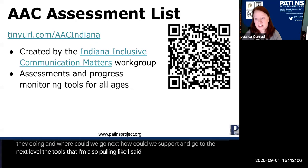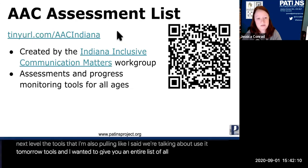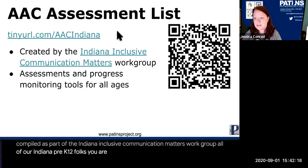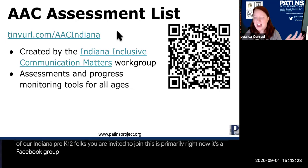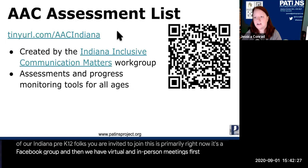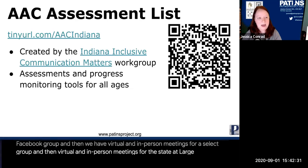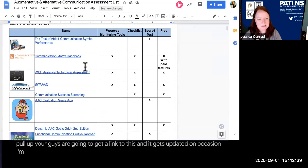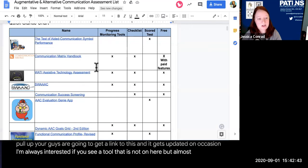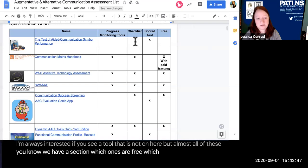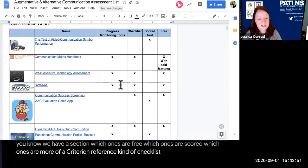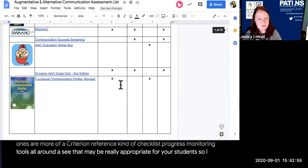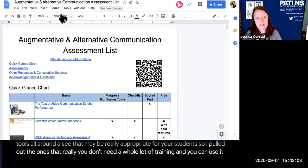These are use-it-tomorrow tools, but I also wanted to give you an entire list of all the tools we compiled as part of the Indiana Inclusive Communication Matters Workgroup. All Indiana Pre-K–12 folks are invited to join — it's primarily a Facebook group with virtual and in-person meetings statewide. The list notes which tools are free, which are scored, which are criterion-referenced checklists, and which are progress-monitoring tools around AAC that may be appropriate for your students.